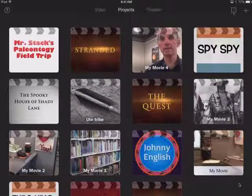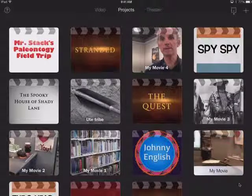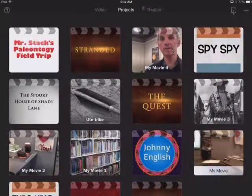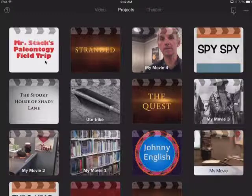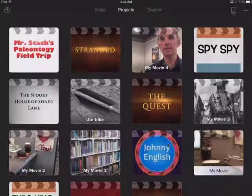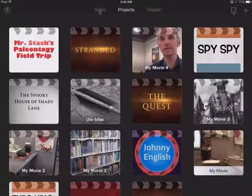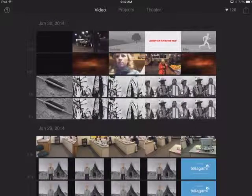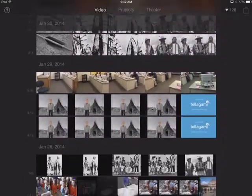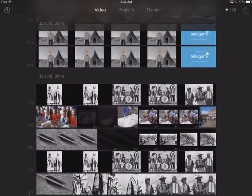Now we're in iMovie and you can see across the top there are a couple of tabs. I'm in the Projects tab, which lets me see projects I'm working on — I could go back into any of these and continue editing them. The Video tab shows you your library of videos available on this device.